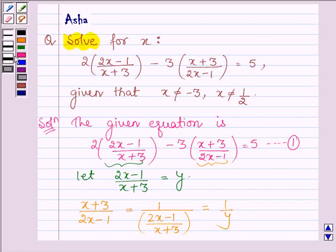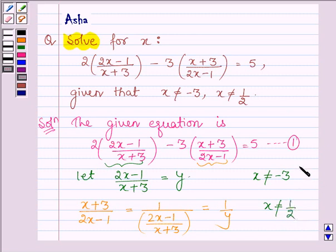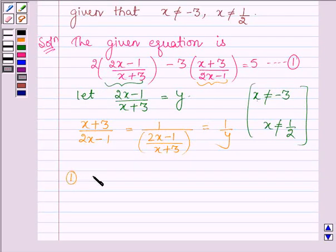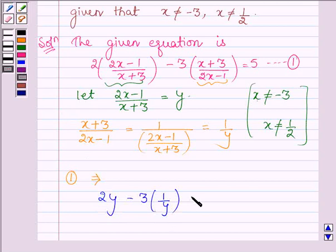This holds only when x is not equal to minus 3, and the second holds only when x is not equal to half — since for x equal to minus 3, y is not defined, and for x equal to half, 1 divided by y is not defined. Now, substituting these values into the two brackets, equation 1 becomes: 2 times y minus 3 times (1 divided by y) is equal to 5.